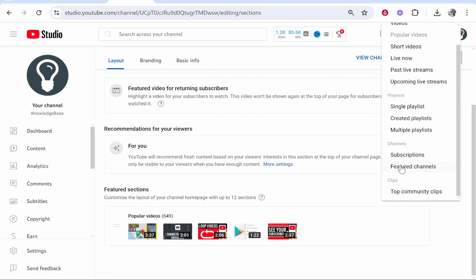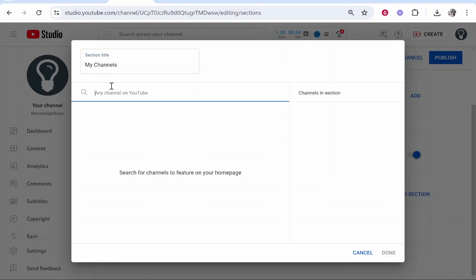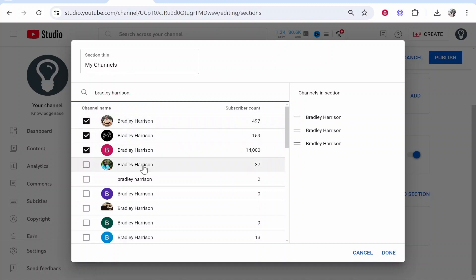Go to 'Featured channels' and here you can give this a title. I'm just going to call it 'My Channels'. If you have more than one channel you can link your channels here, or you can link your friends' channels, or basically anyone's channel. Go ahead and search for any channel on YouTube — I'll search for my other personal channel so we can check whatever channels we want to add.